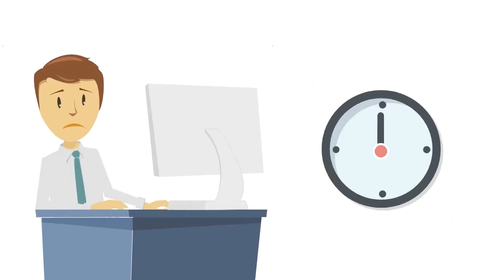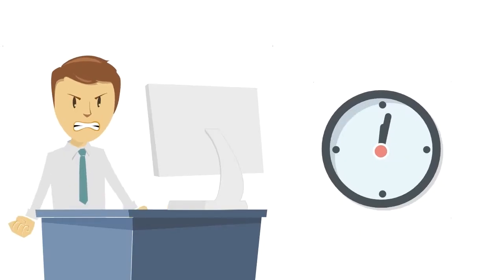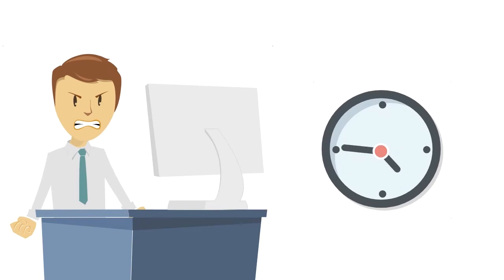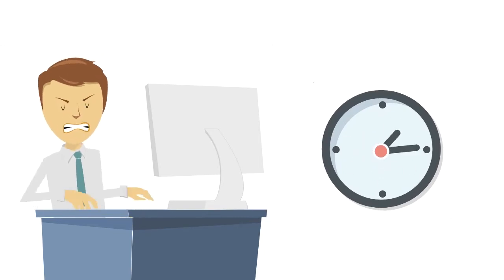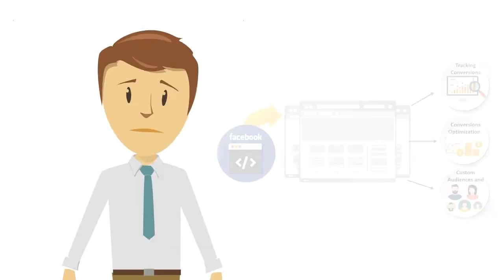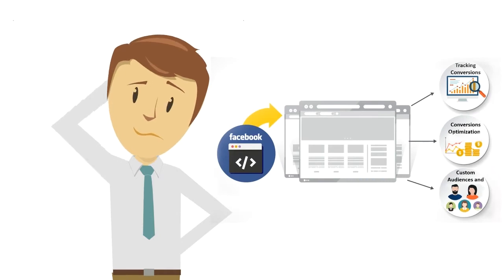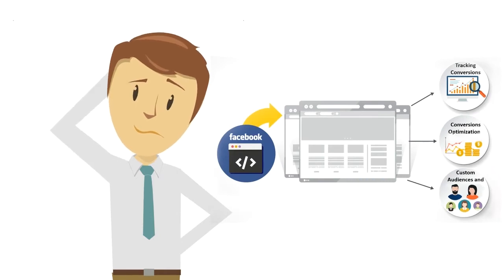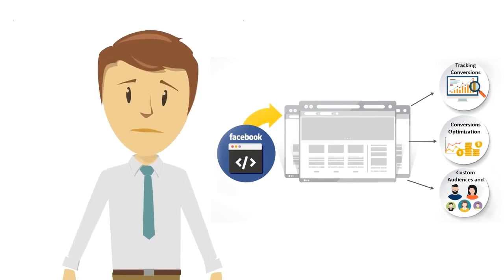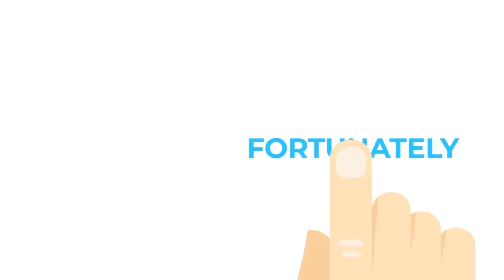After hours and hours of research, costly consultations, and failed attempts of customizing pixel code, James was ready to give up. He just wished there was an easier way of using the Facebook pixel and its features to their maximum potential.